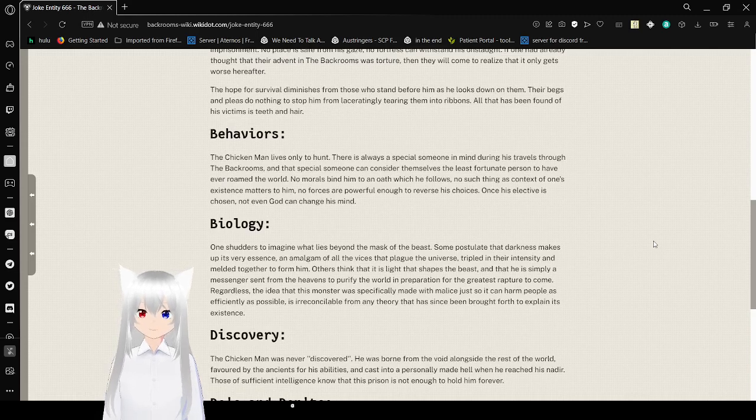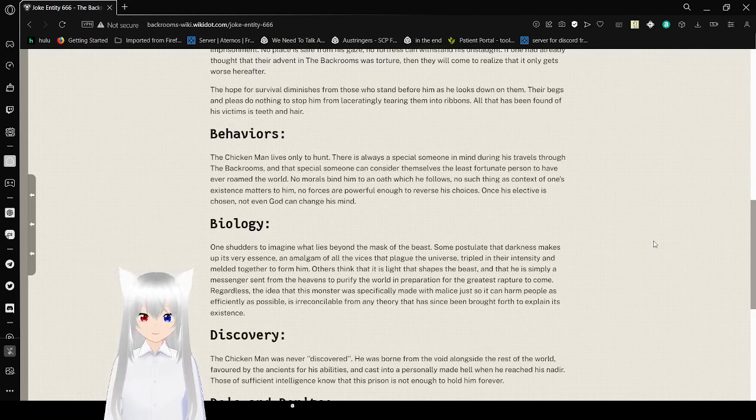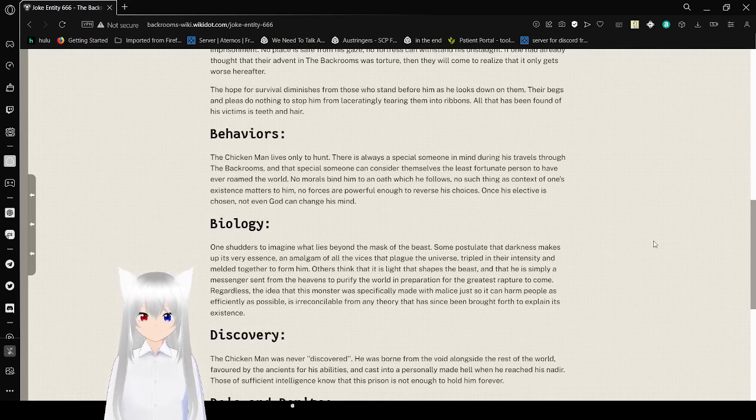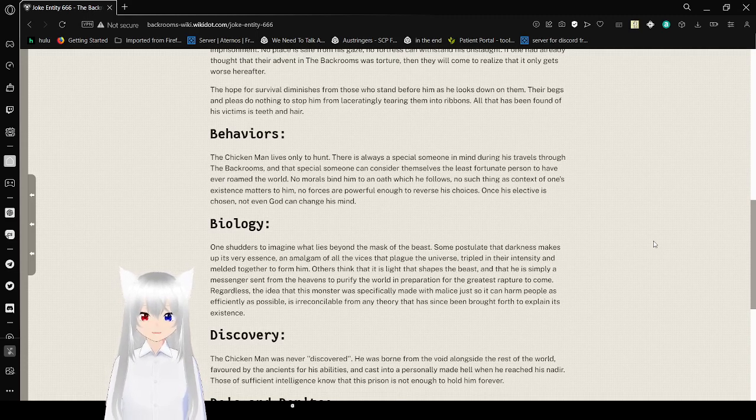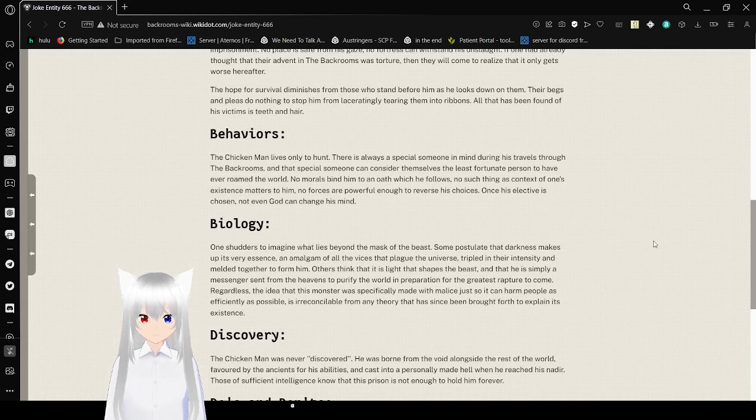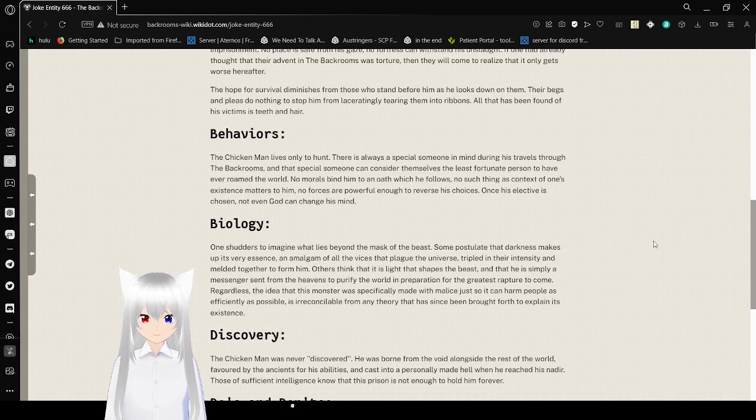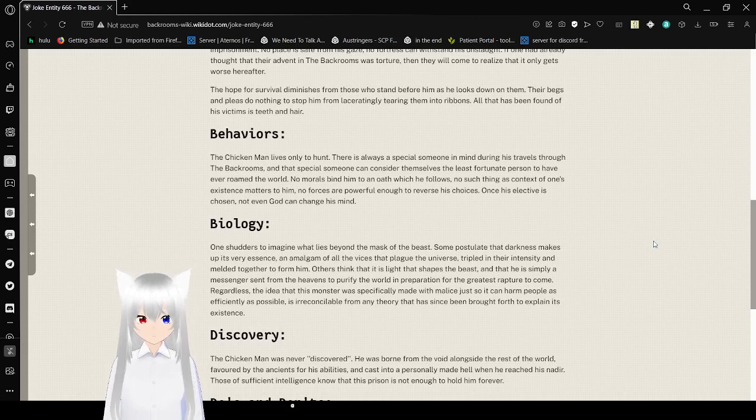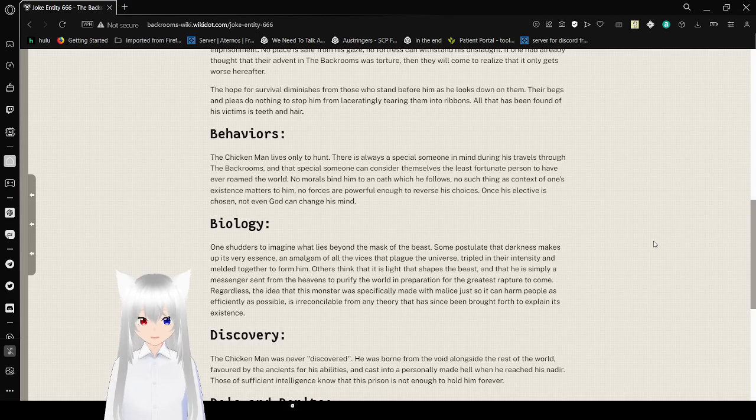Behaviors! The Chicken Man lives only to hunt. There is always a special someone in mind during his travels in the back rooms. And that special someone could consider themselves the least fortunate person to have ever run the world. No morals bind him to an oath which he follows. No such thing as context of one's existence matters to him. No forces are powerful enough to reverse his choices. Once his elective is chosen, not even God can change his mind.